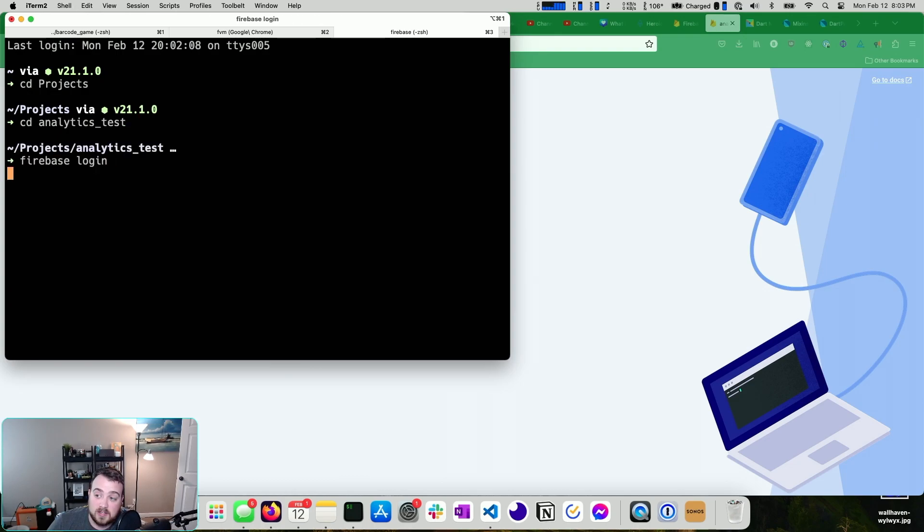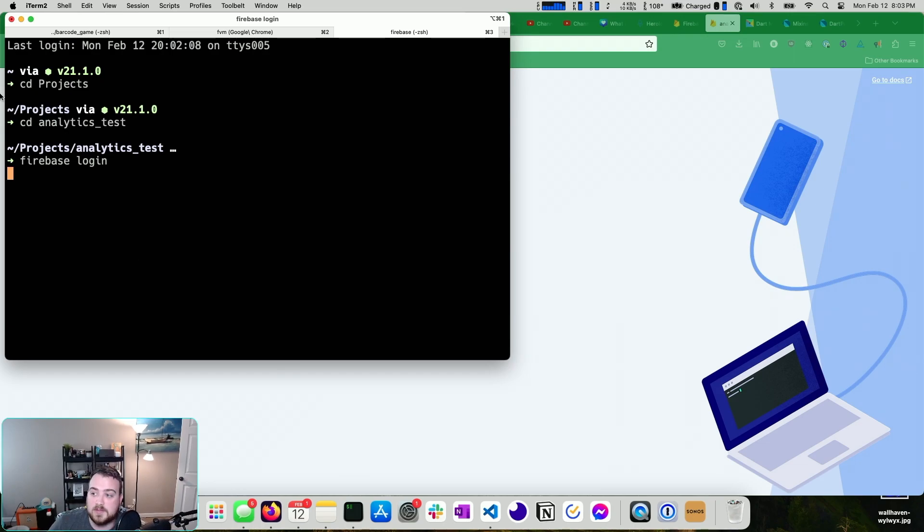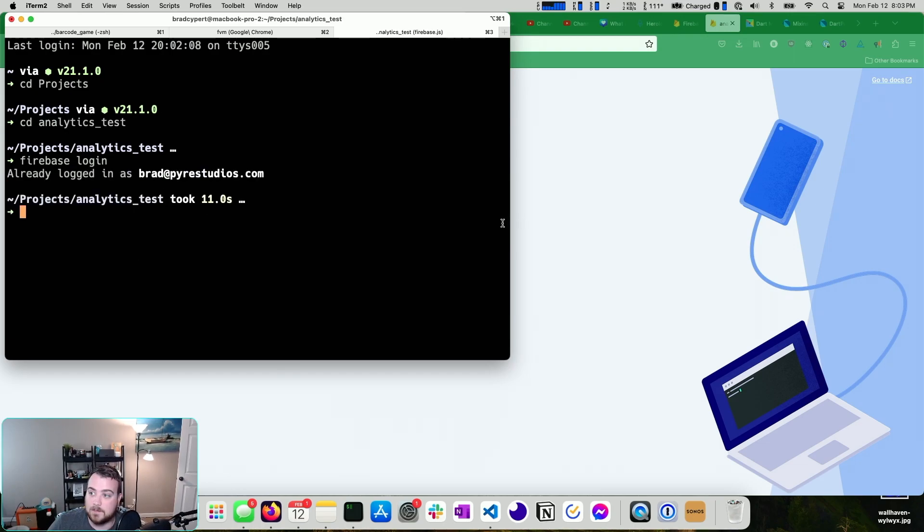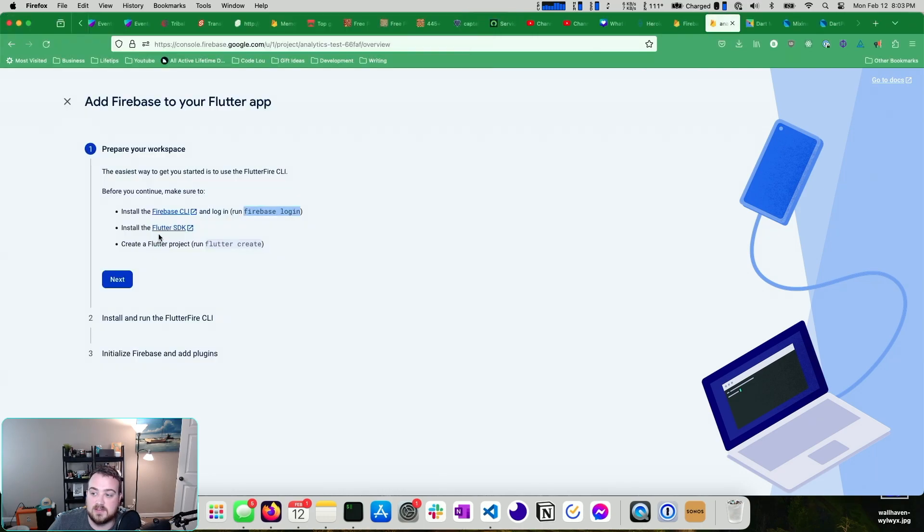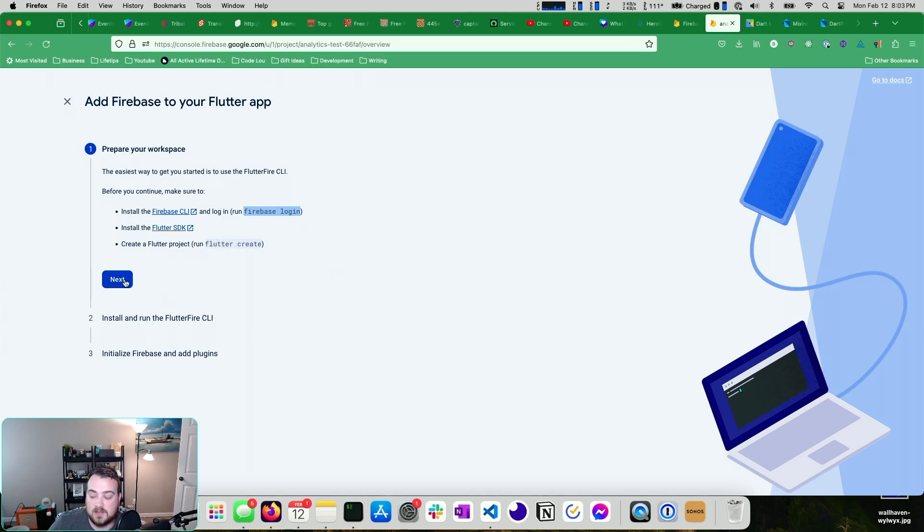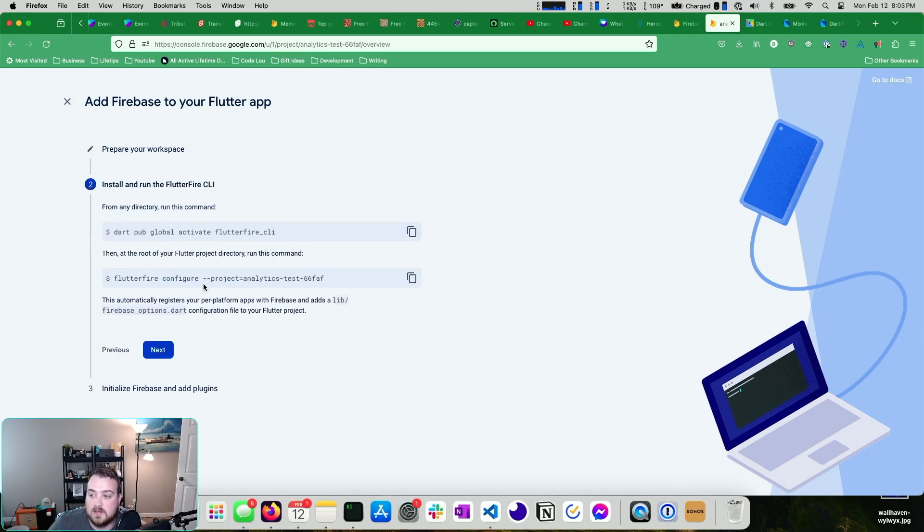It'll prompt you to log in. I believe I'm already logged in, so it probably won't prompt me again. Maybe. There we go. Yep, already logged in. So I don't need to do anything there. Install the Flutter SDK. You've already done that. We just did that step. And then Flutter create, we've done that too. Next, you can go into your project and run Dart Pub Global activate Flutter Fire CLI.